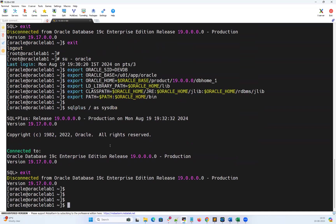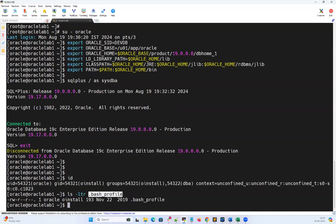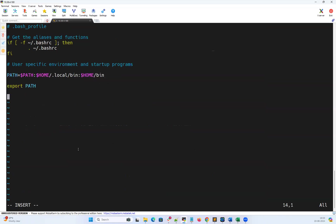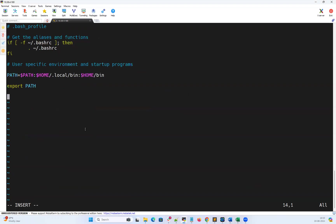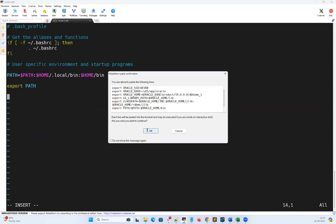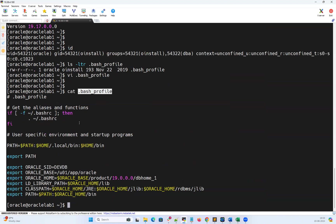The Linux-provided utility called bash profile allows us to set all these variables so we no longer need to do this manual export or run '. oraenv' manually every time. For each Oracle user ID, there is a hidden file called .bash_profile. I'll do 'vi .bash_profile', go to the end of the file, and add all these variables — Oracle SID, Oracle base, Oracle home, LD_LIBRARY_PATH, CLASSPATH, and PATH. I'll save this file and validate with 'cat .bash_profile'. Everything is set properly.